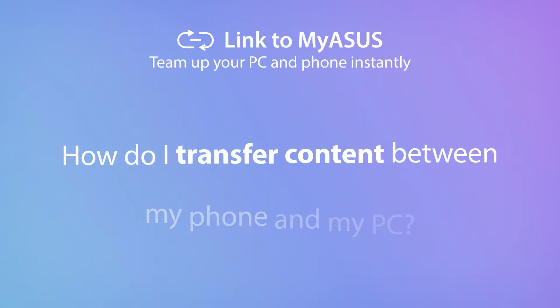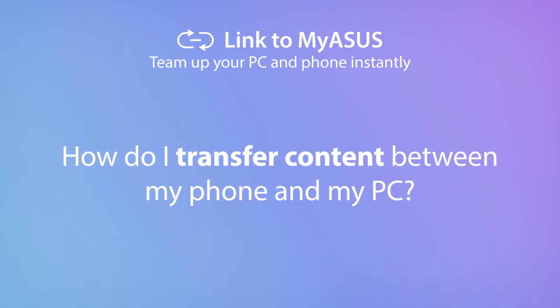MyASUS includes the handy Link to MyASUS tool, which makes it easy to transfer content between your phone and your PC.